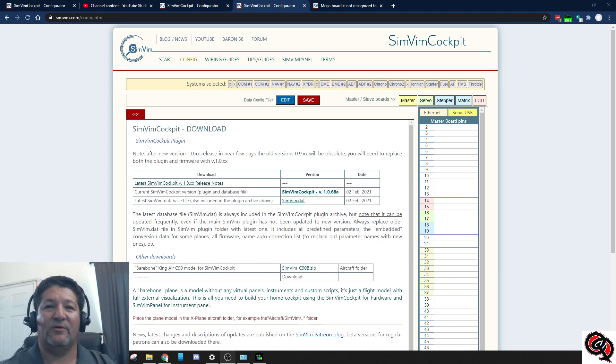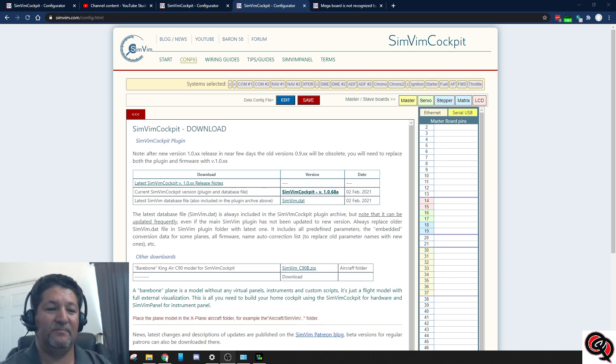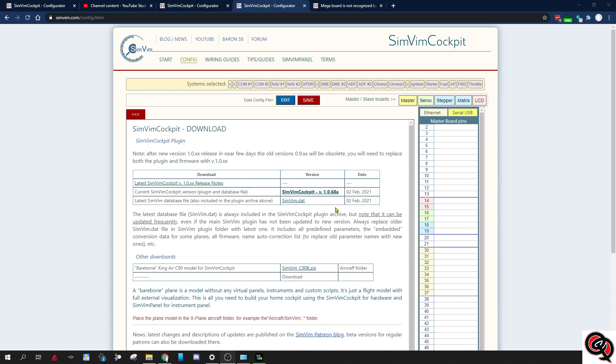So first things first. If you come to their website, a little while ago they had only 1.068 and now it's 1.068A. Make sure that whenever you download it, that's the one you'll be able to get from now on. So I'm going to go ahead and start the simulator. I already put it in my plugins folder so we'll go ahead and do the update of the firmware.